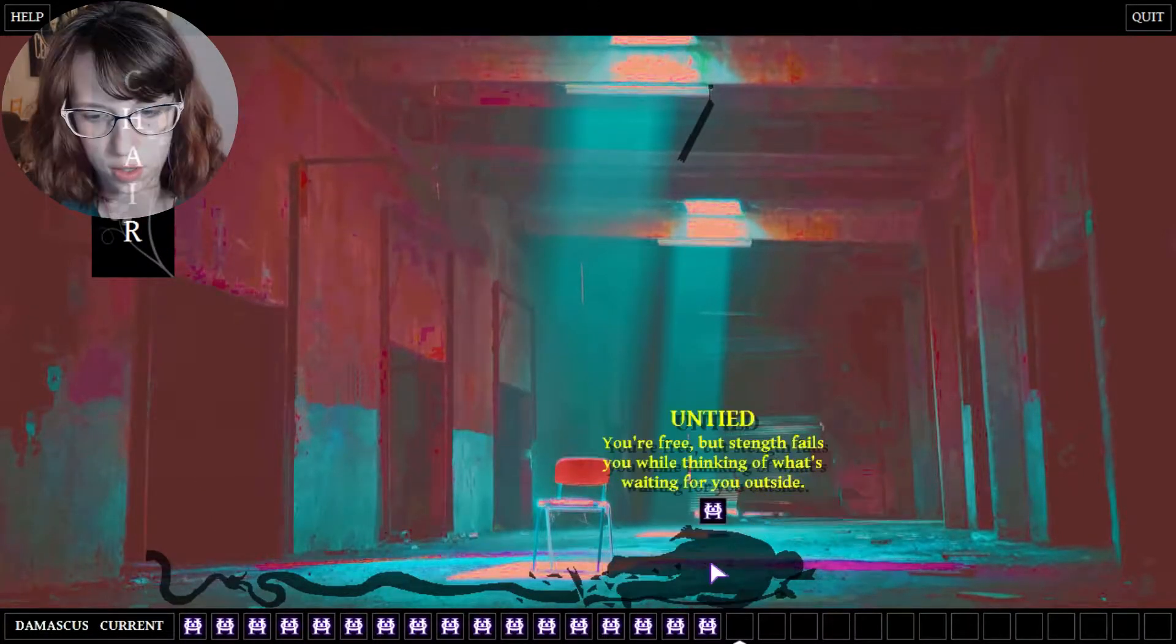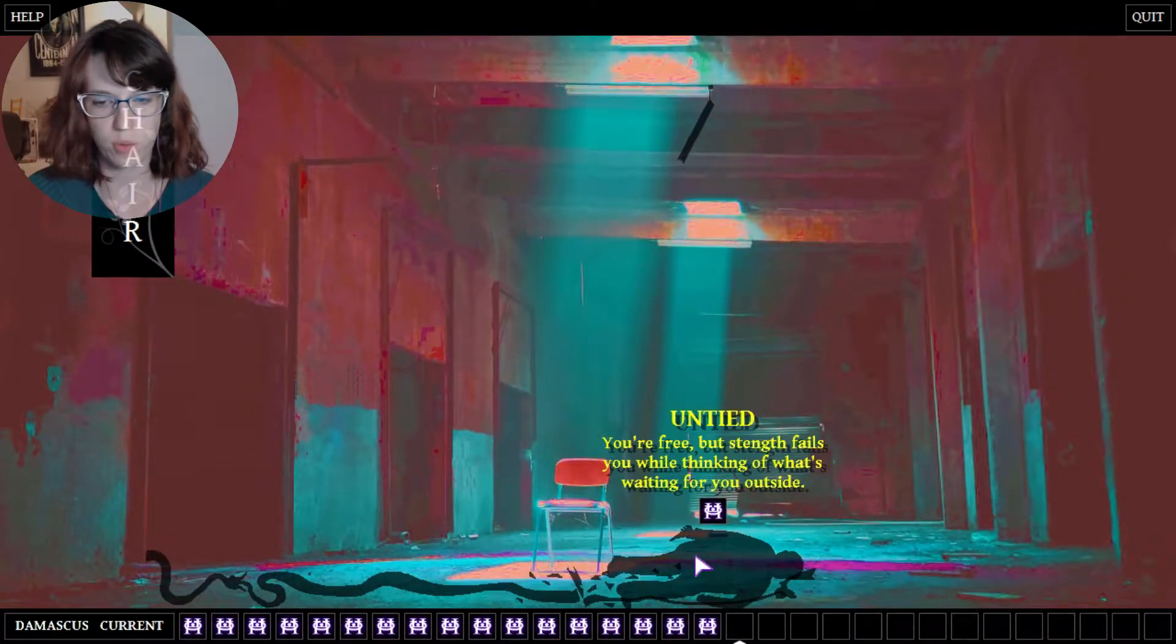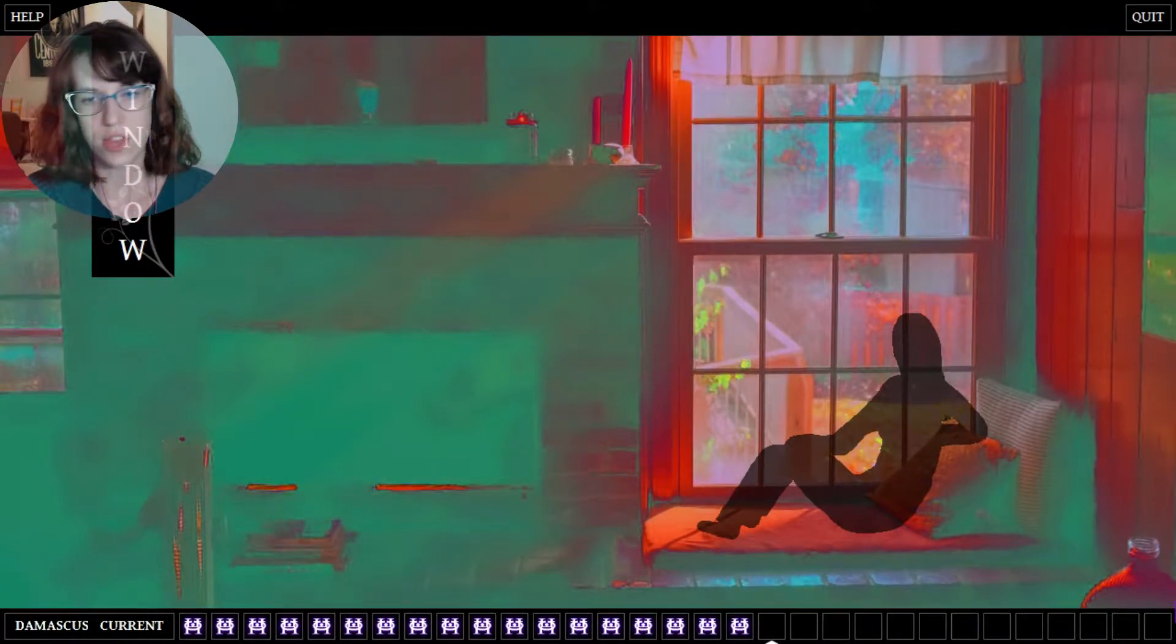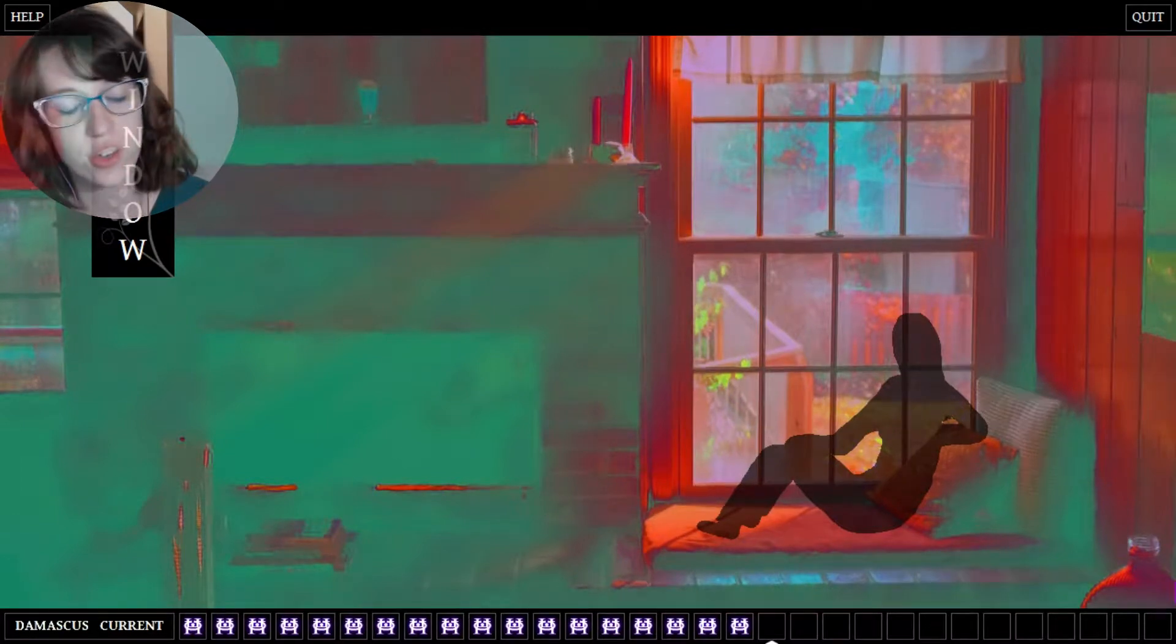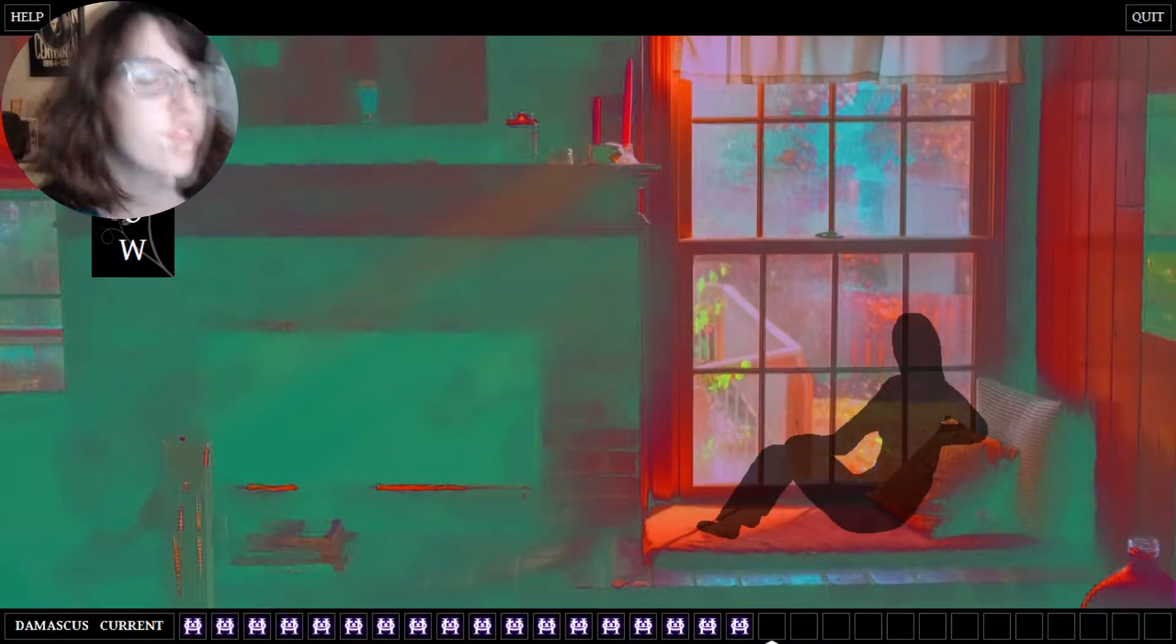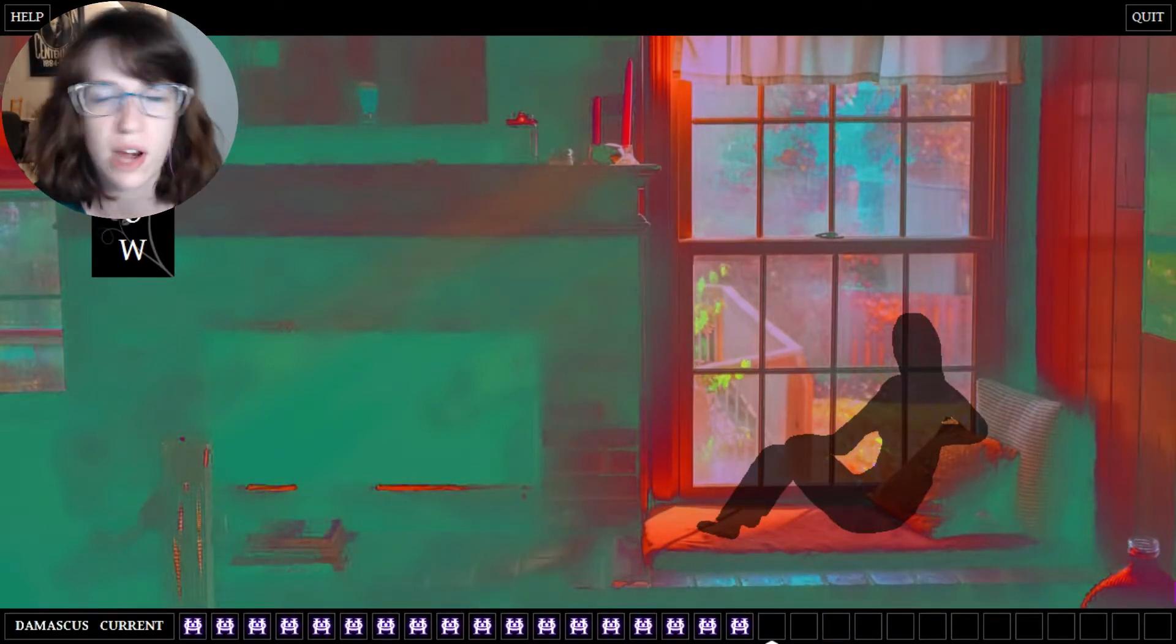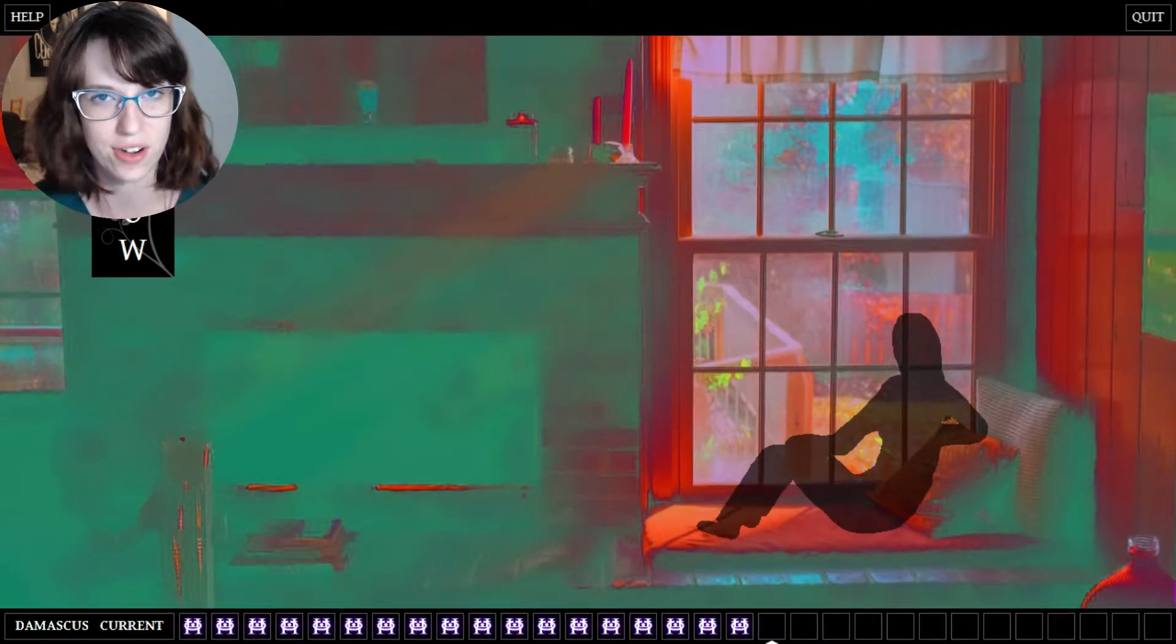Whoop, hello. And tied, you're free but strength fails you while thinking of what's waiting for you outside. All right, well that is actually all the time we have for this episode. Thank you so much for watching. Game links in the description below. If you think you can solve this game faster than me and I'm just an idiot, feel free to try for yourself. Please consider donating to the developer as well. And until next time, bye internet.